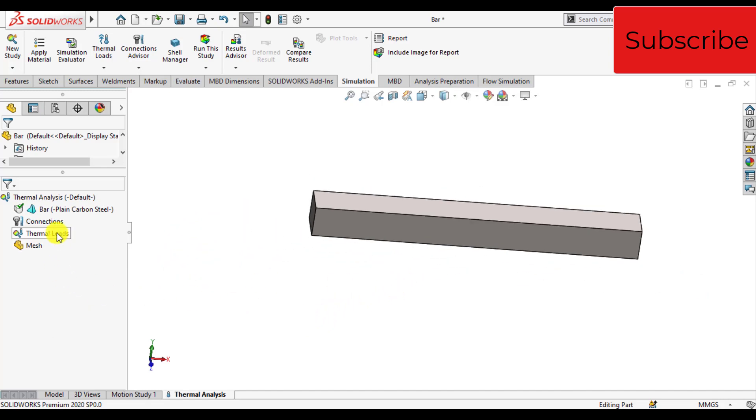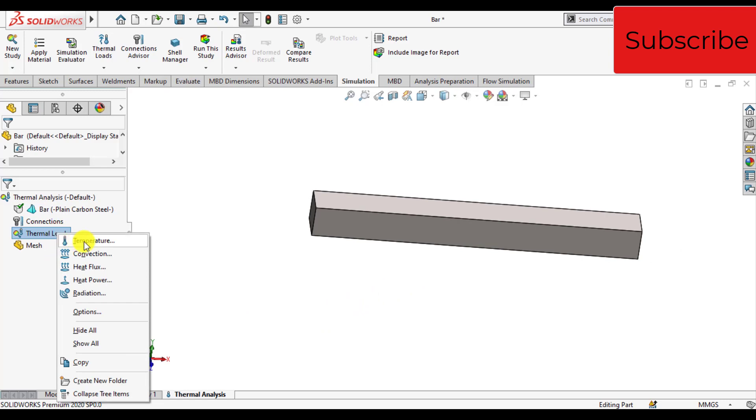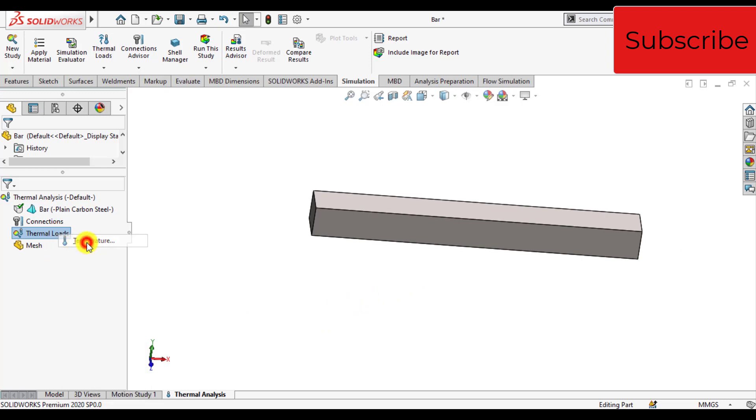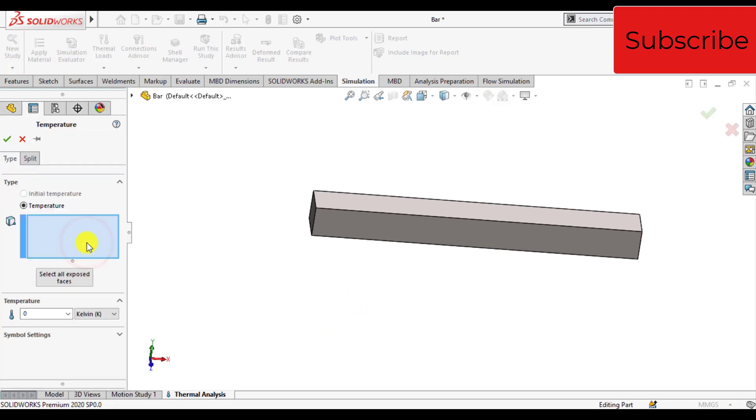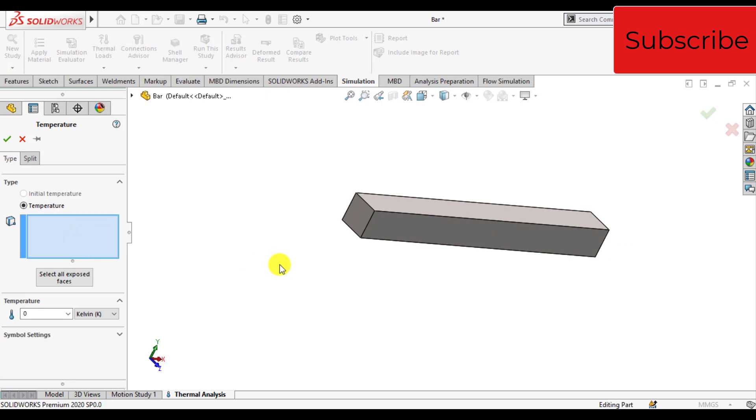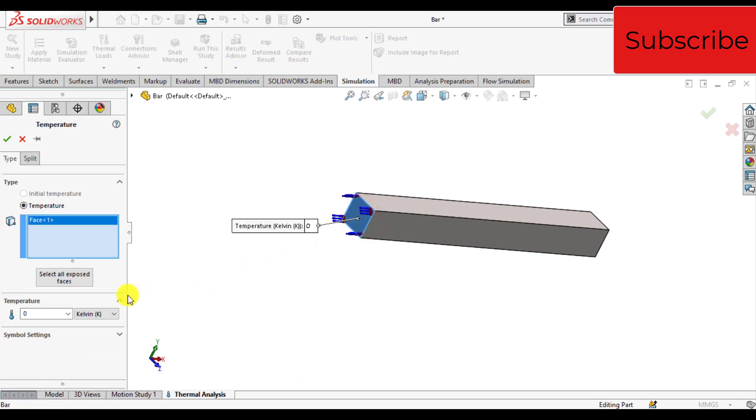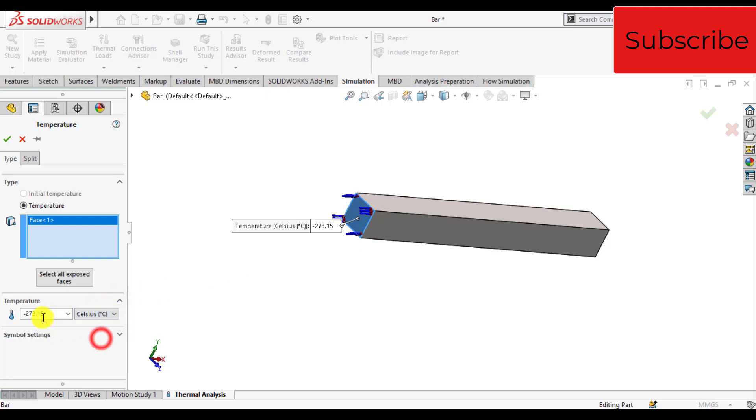On thermal loads, right click and assign temperature. Select the left surface of the bar, change units to Celsius degree, and enter the value 100.